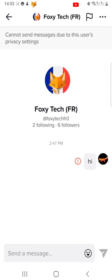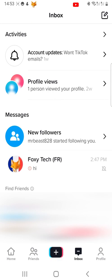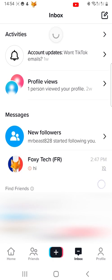When on the inbox screen you can see which message thread notifications are muted by this crossed out bell icon to the right of their name. You will still receive messages from this person but you will not get notified when they message you.